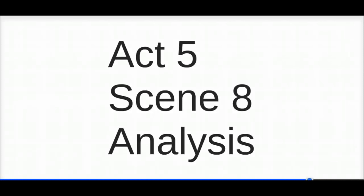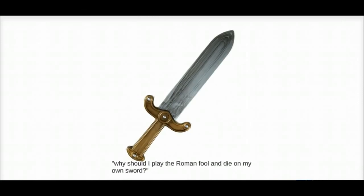Macbeth appears to scorn the idea of suicide. He says, why should I play the Roman fool and die on my sword? So he doesn't like the idea. He doesn't think it's honourable to try and just end it himself.